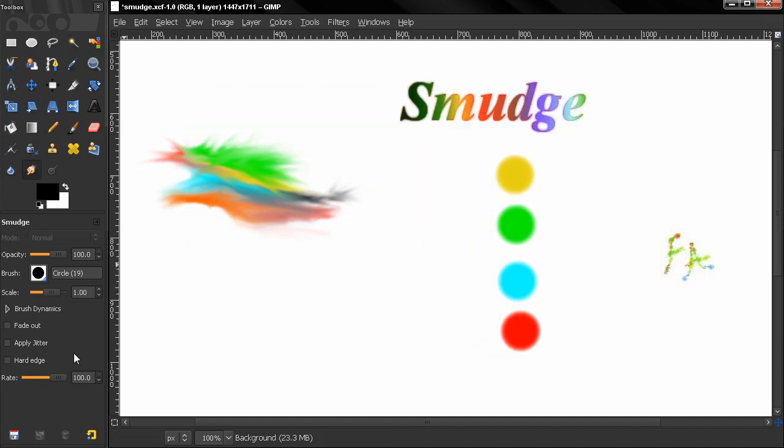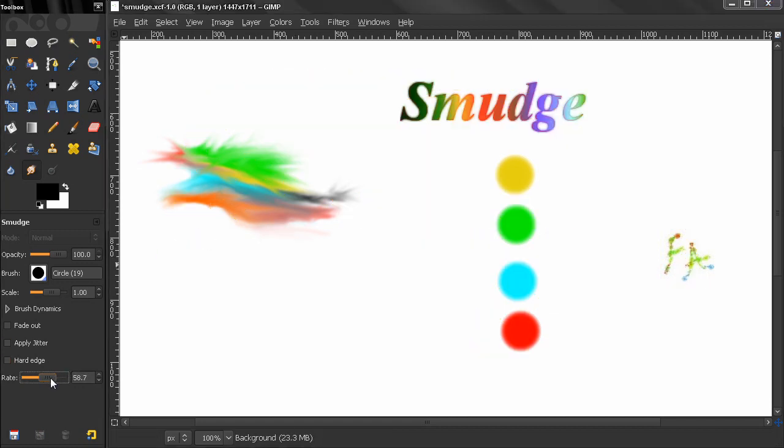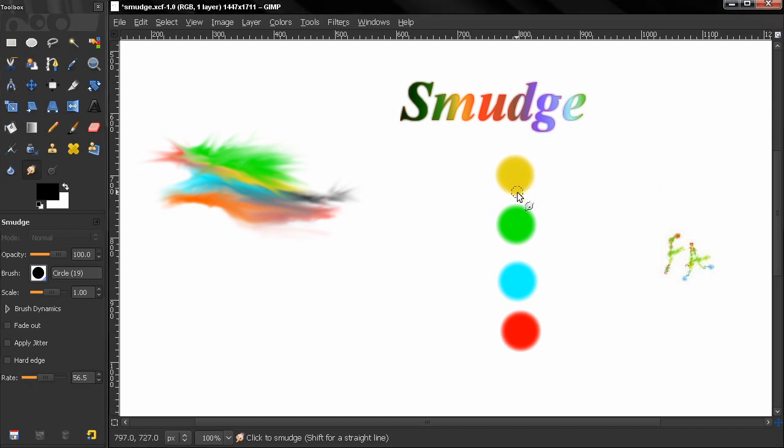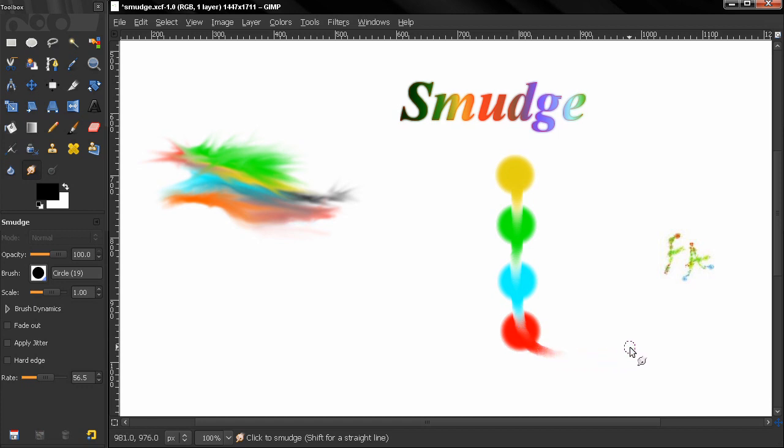So it basically takes a color where it passes and smudges it into the next color, and then where it passes it takes again the color and smudges it into the next color.